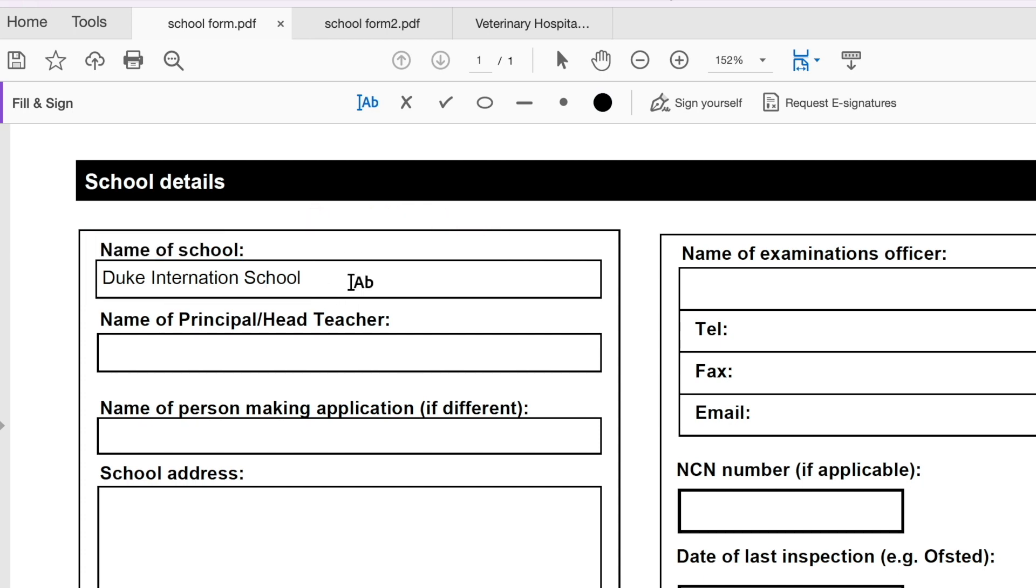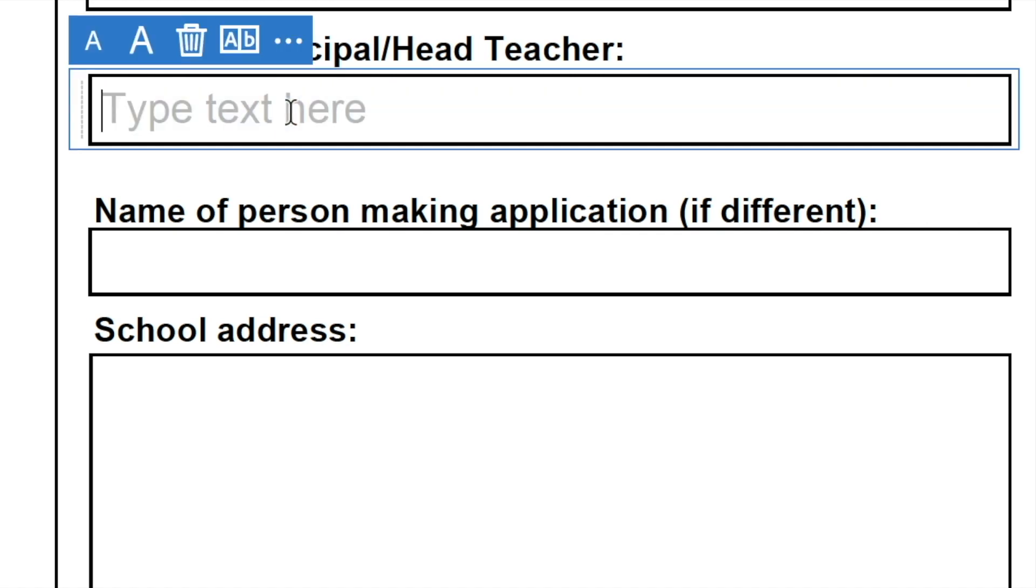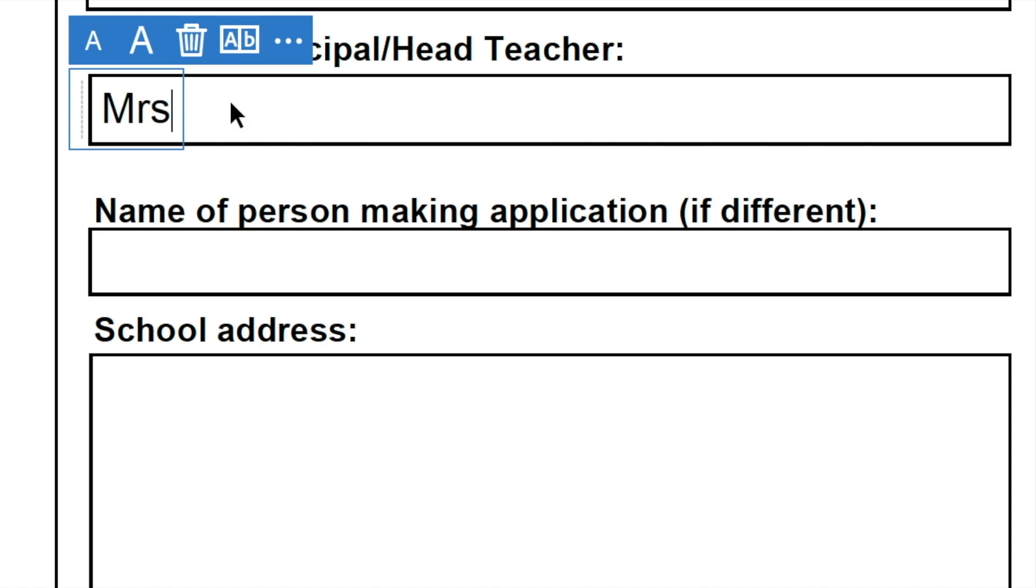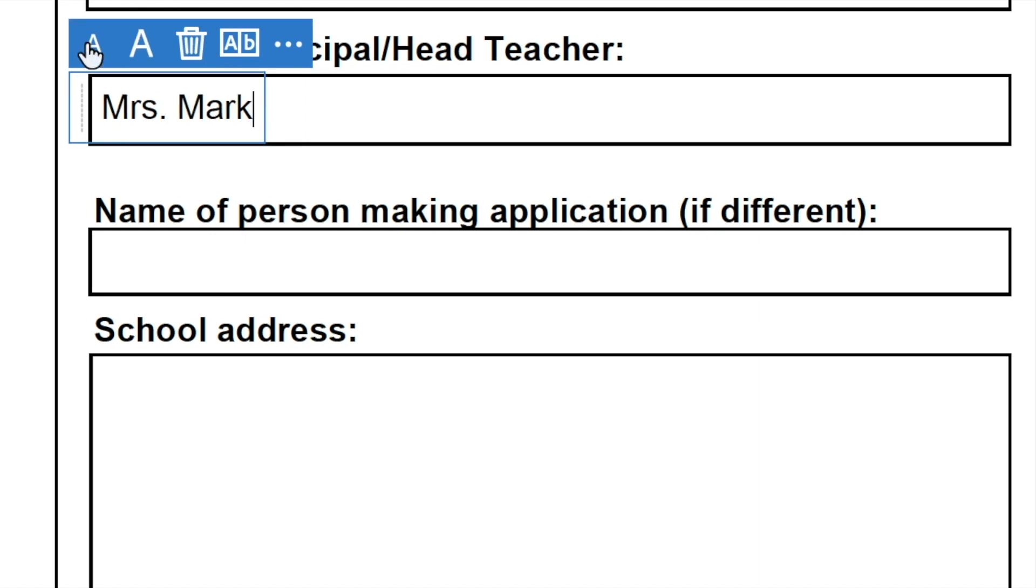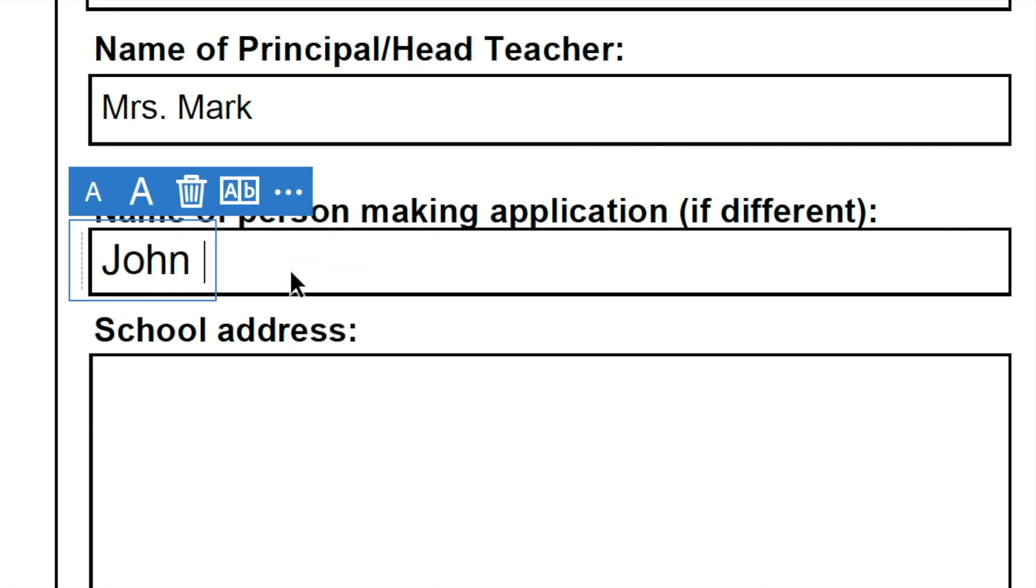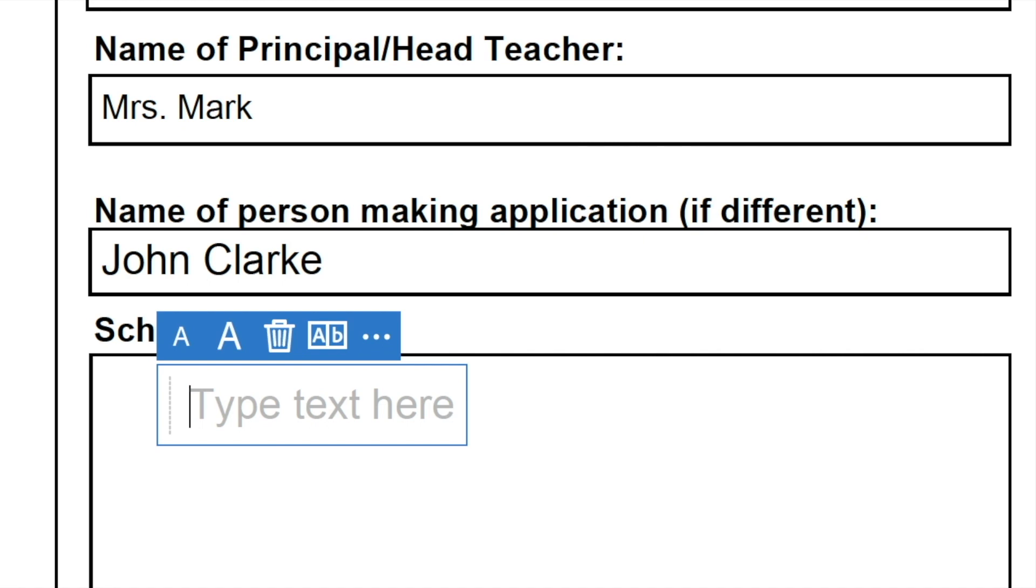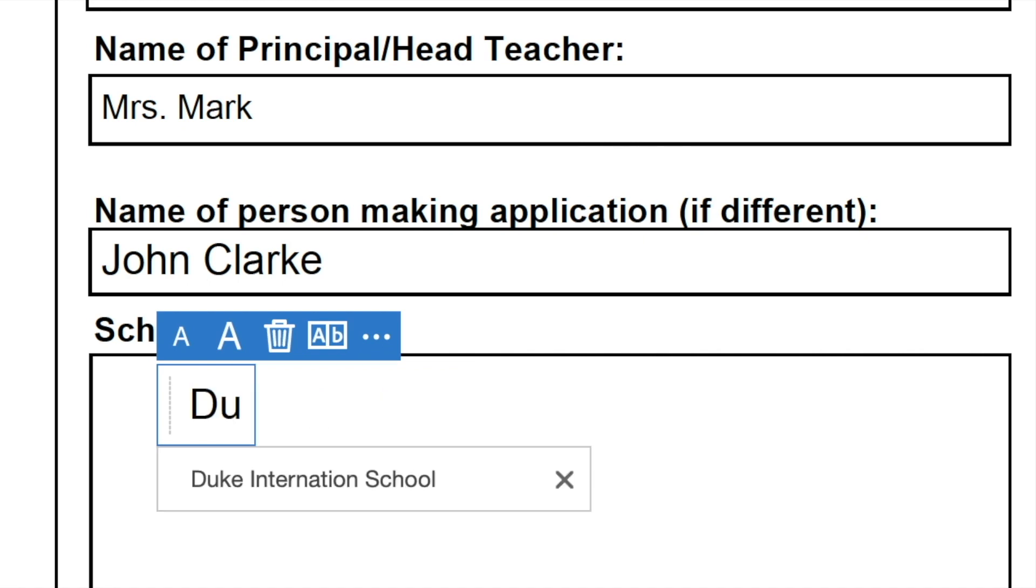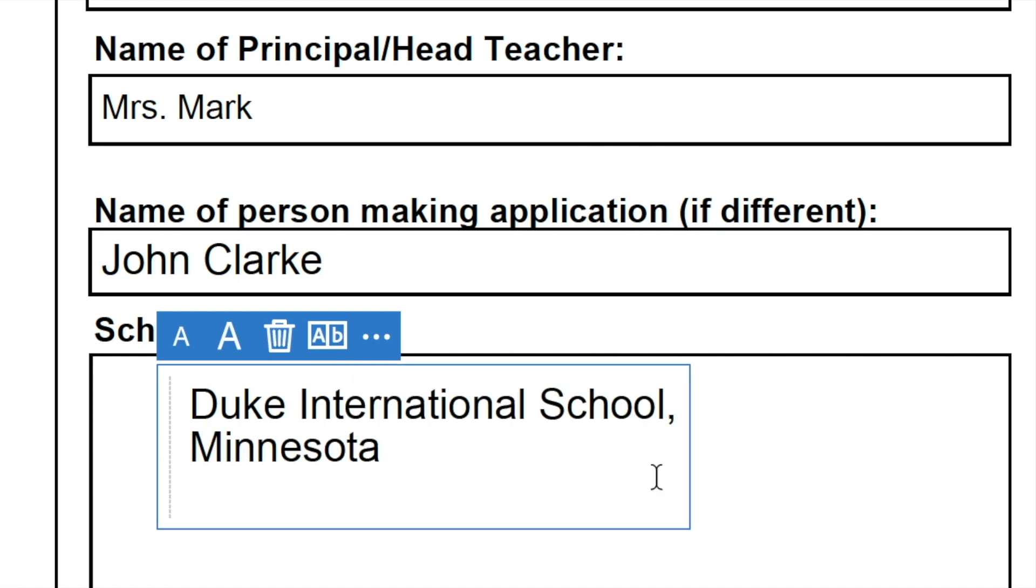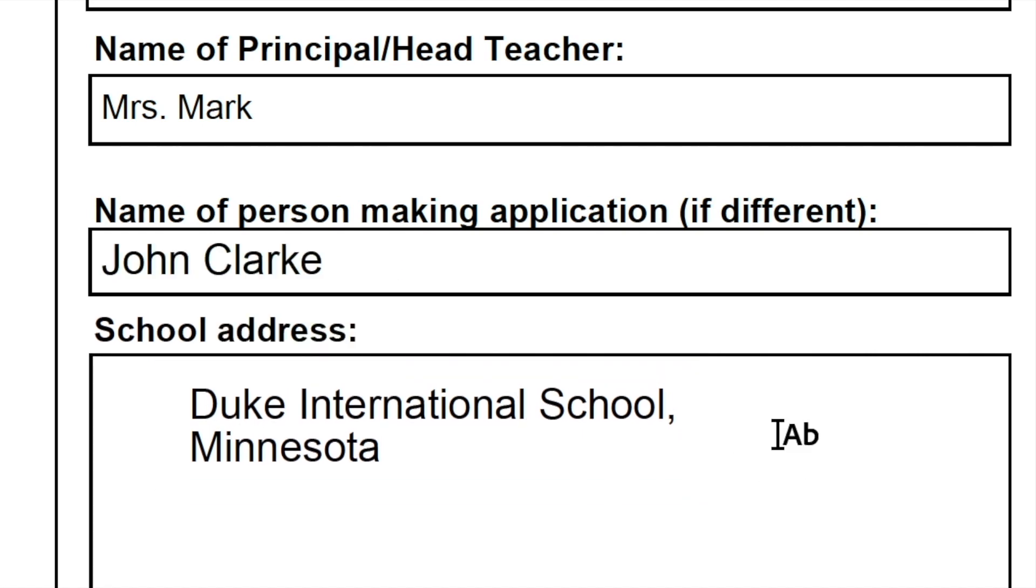If I go into the next box, I can fill in the name of the principal or headteacher. So let's say the name of the headteacher is Mrs. Mac. Again, I can reduce that font to match with the heading there. And then the name of the person making the application. Let's say my name is John Clark. And my school address is Duke International School and whatever address my school is. So that's how you go ahead and fill in a PDF form in the free version of Adobe.